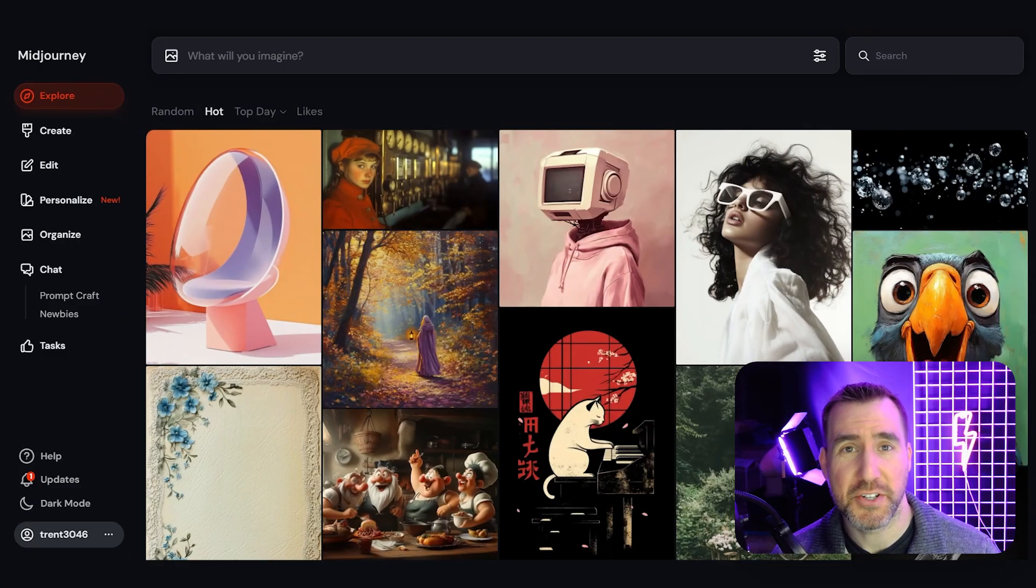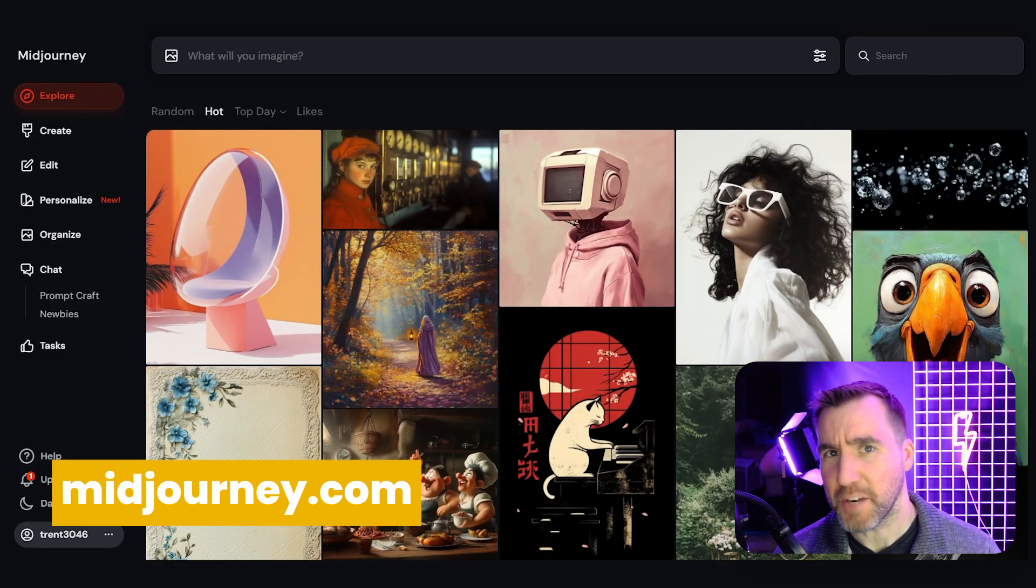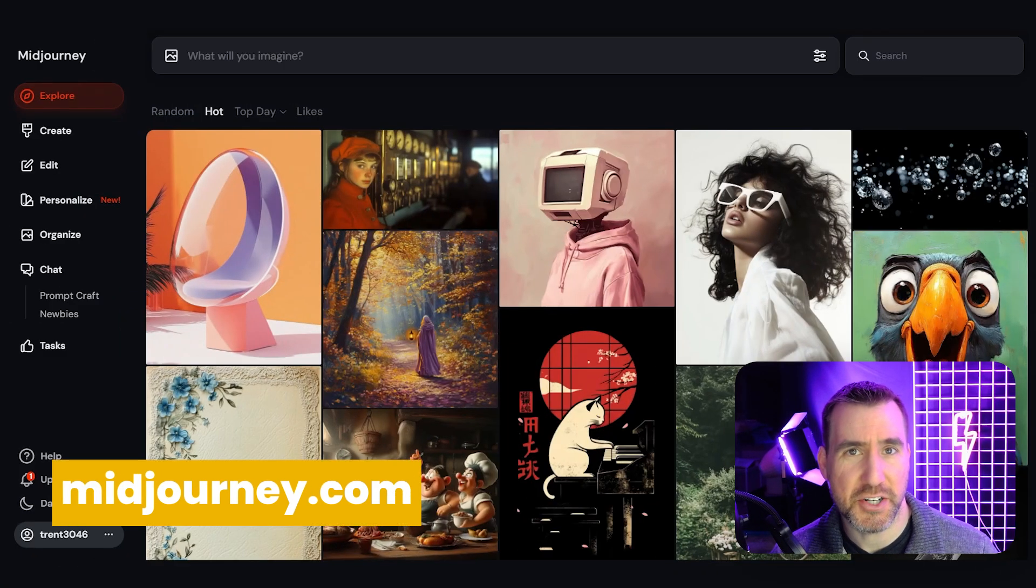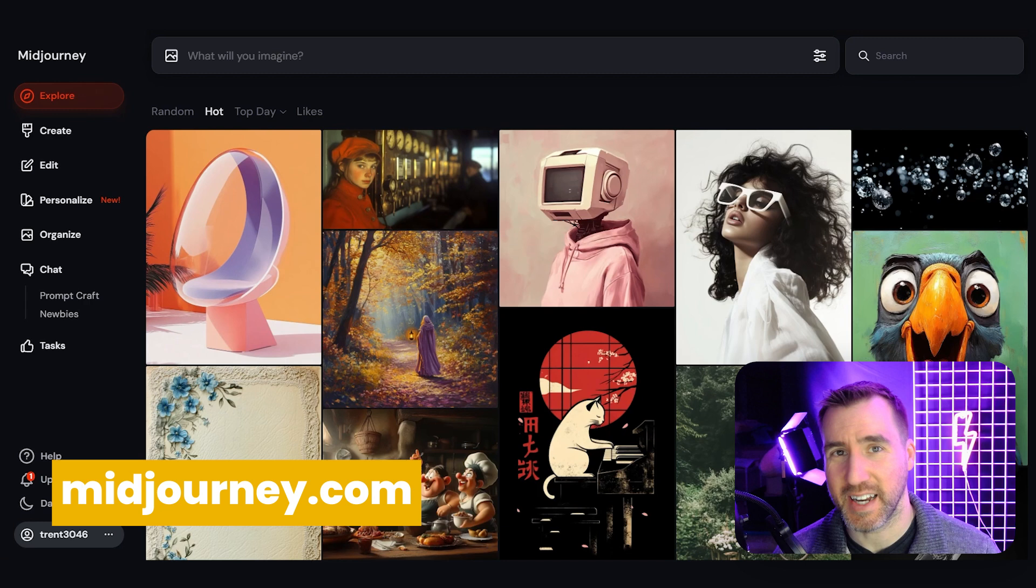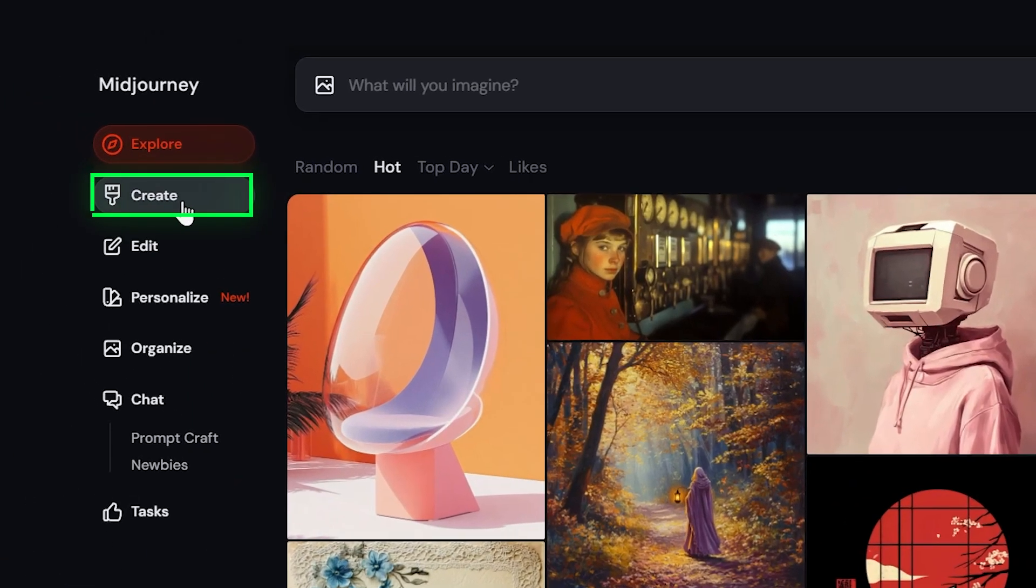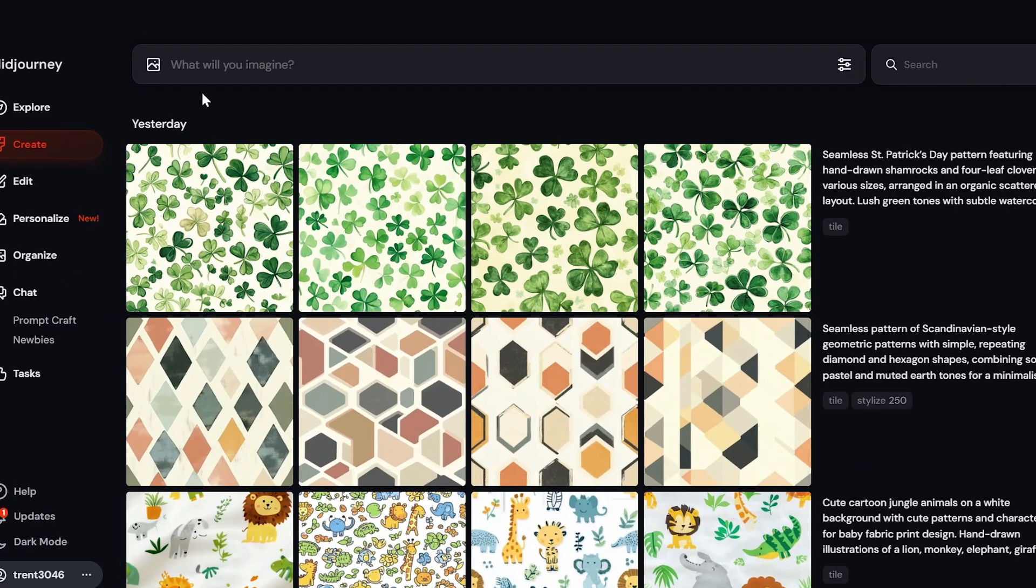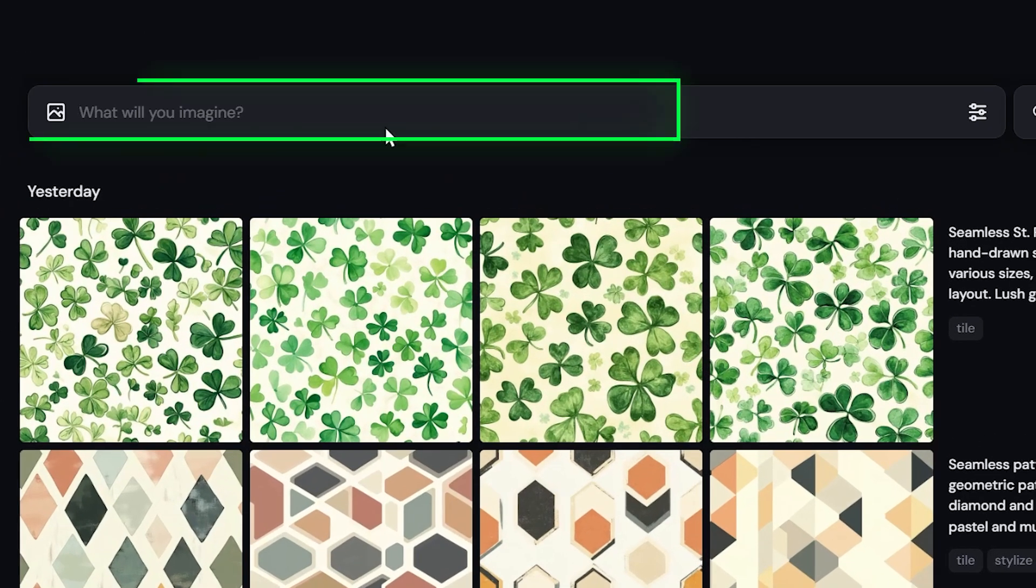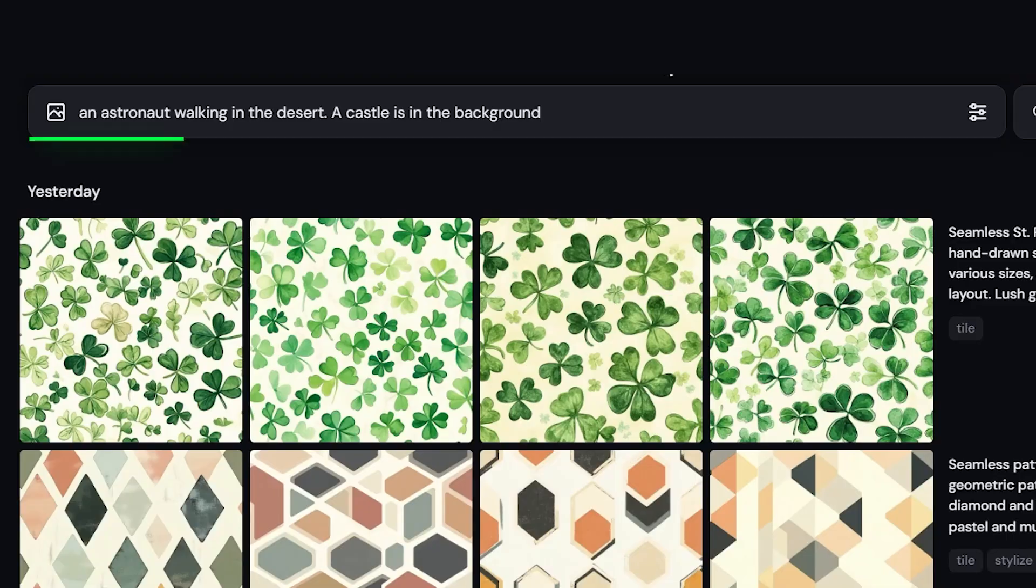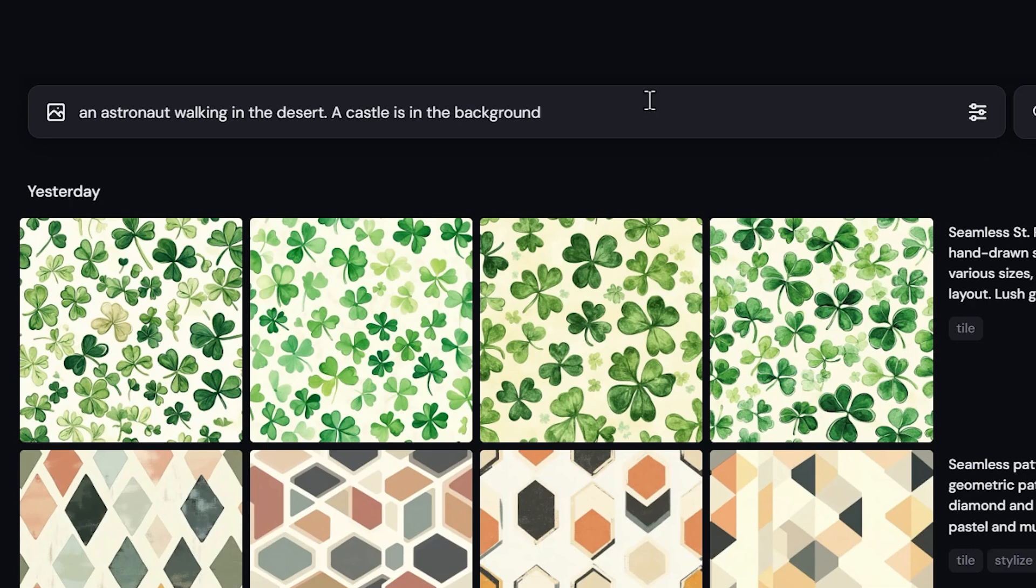I'm logged into the Midjourney homepage here at midjourney.com. Let's start by creating an image, upscaling it, and then downloading it. For this, I'll click the create button over here. Now up here we have this text field. Here we can type in something we'd like to see. I recommend pretending like you're trying to describe what you want to another person. So here I'll just type something simple: an astronaut walking in a desert, a castle is in the background. Then I'll hit enter.